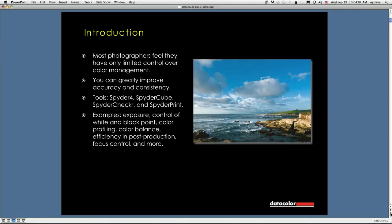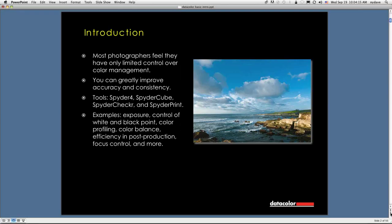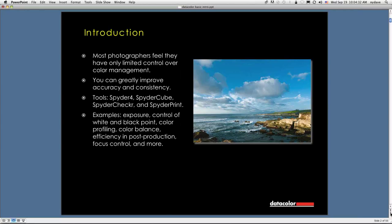Most photographers feel they have only limited control over color management, and that's really not the case. It's something of an intimidation factor, because in the past, the technology has been not so easy to use. Three or four years ago, it was okay, but it's nowhere near the level of ease of use and user-friendliness that we have now with the current line of products and devices.